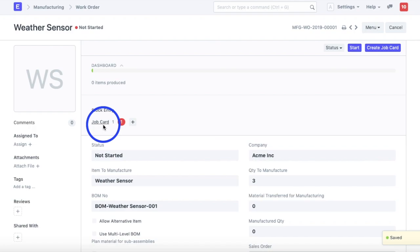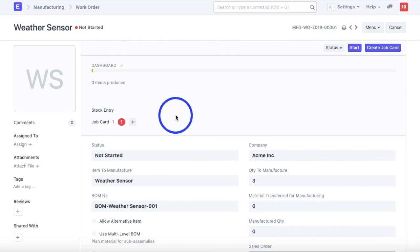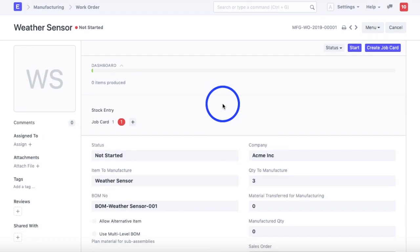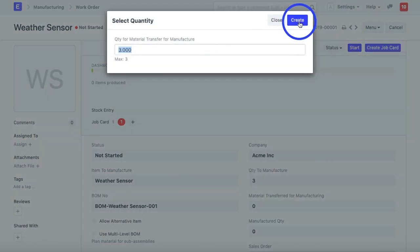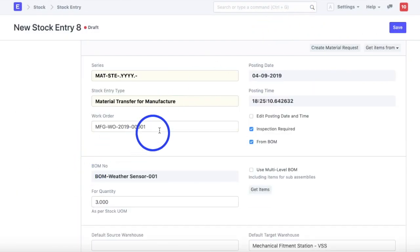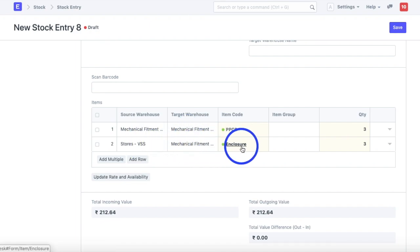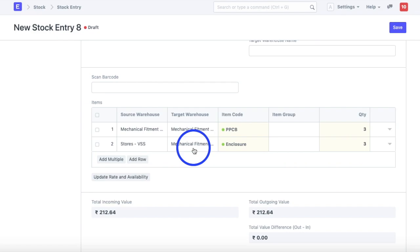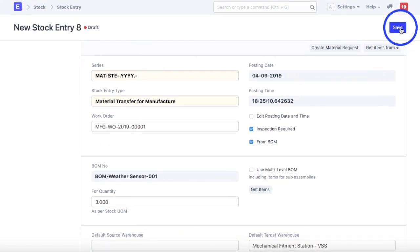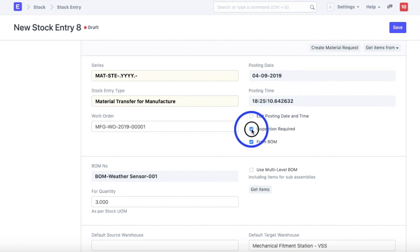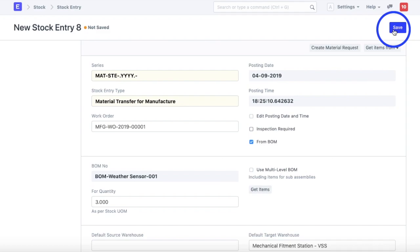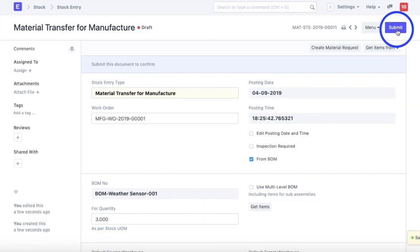One job card is created for Mechanical Fitment. The next step is to get raw materials by clicking the Start button, which creates a stock entry. This stock entry shows we are transferring PPCB from Mechanical Fitment Station to Mechanical Fitment Station, and the enclosure from Stores to Mechanical Fitment Station — the raw materials are available. We remove the inspection flag and save and submit the stock entry.